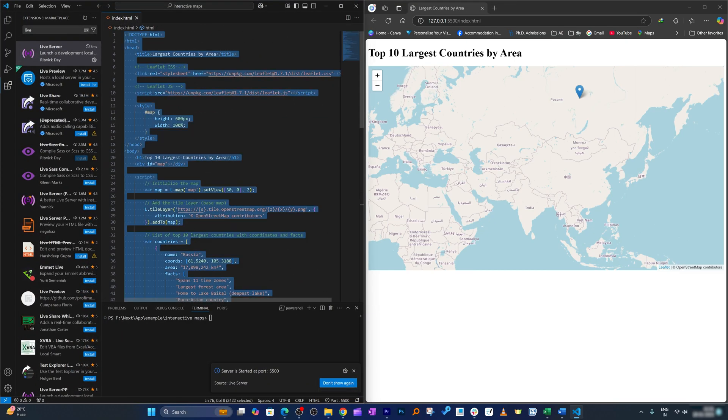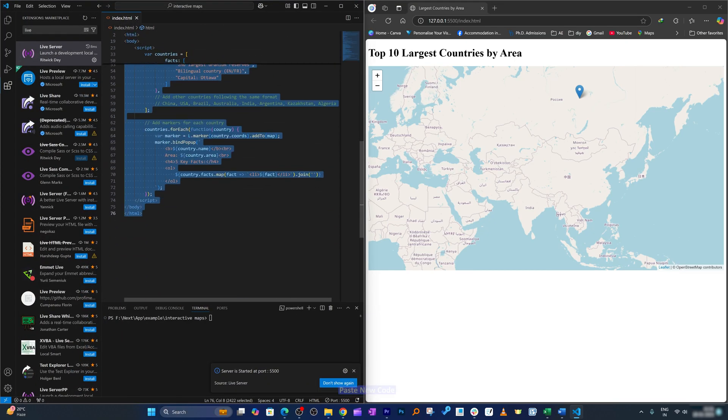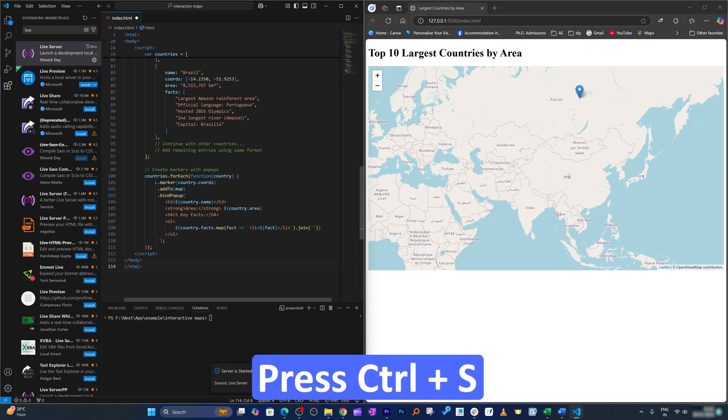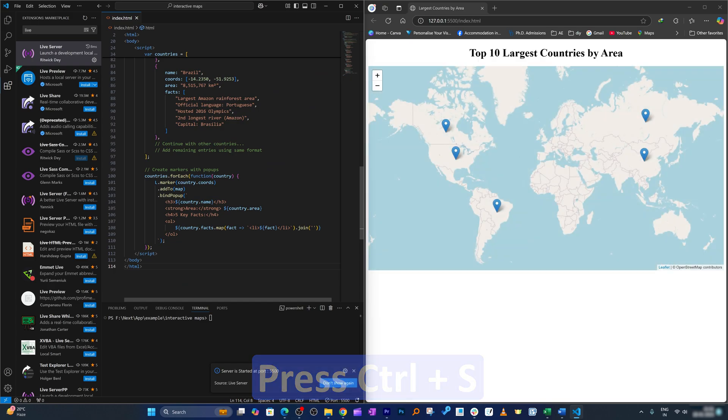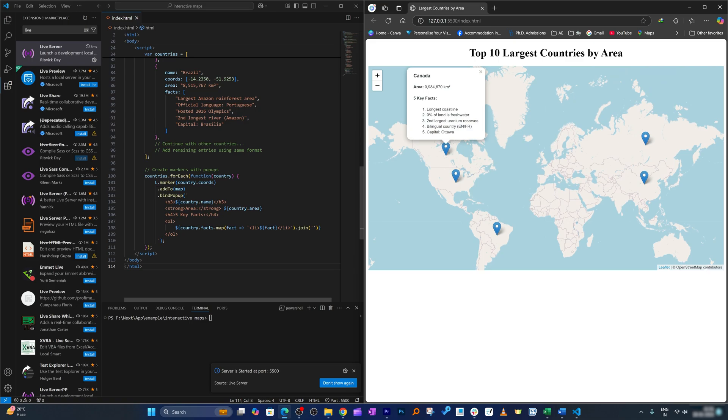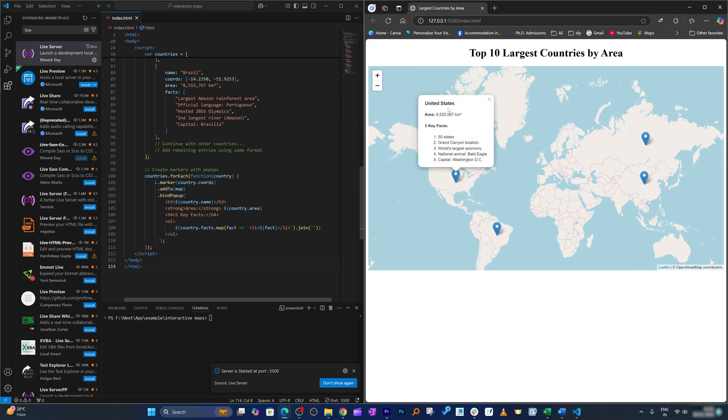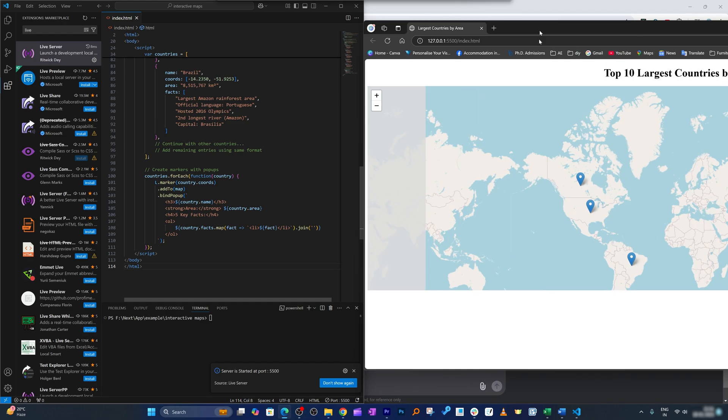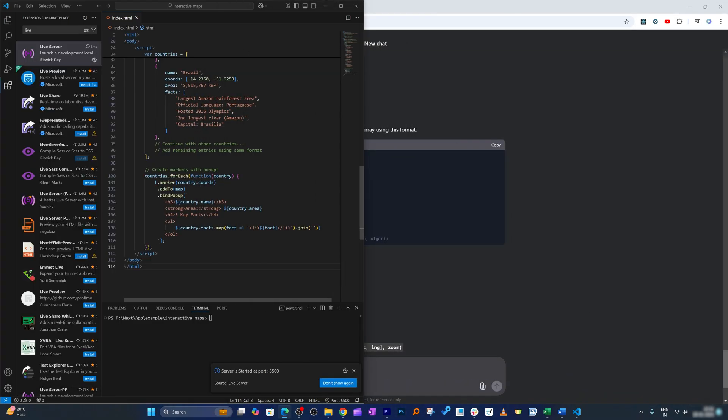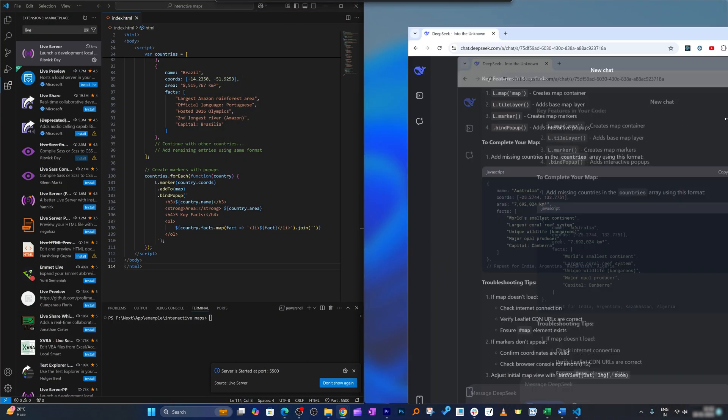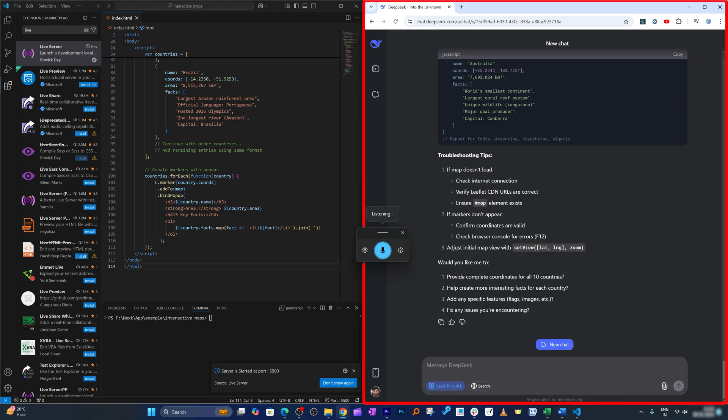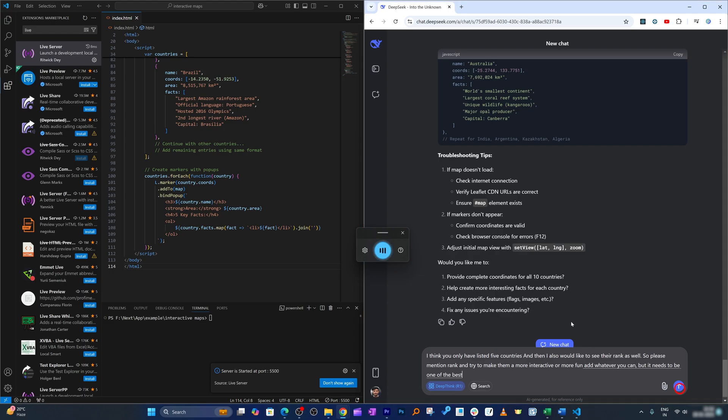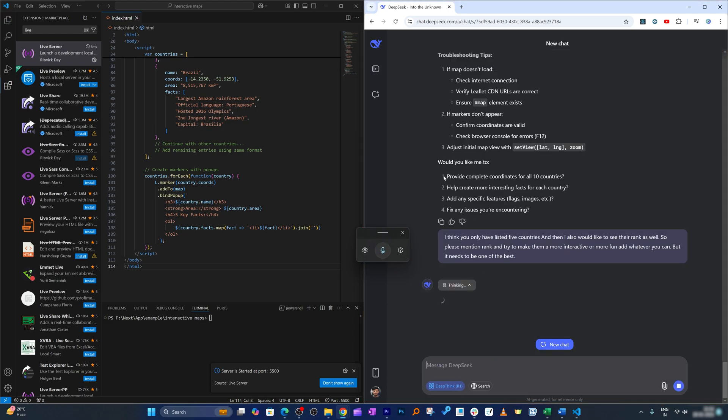Let me copy and paste new code again. Let's press Ctrl and S and there we go. Now we have got these top five and I also would like to see the rank. So now I'm gonna again ask DeepSeek AI: 'I think you only have listed five countries and I also would like to see their rank as well. Please mention rank and try to make them more interactive or more fun. Add whatever you can but it needs to be one of the best.' Let's see what it comes up with.